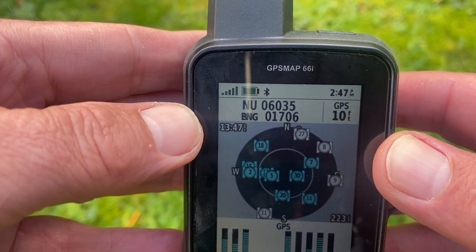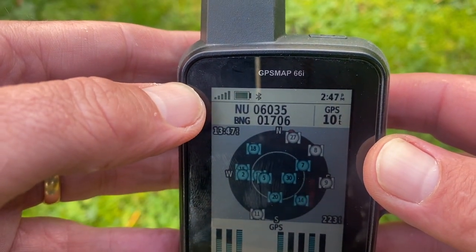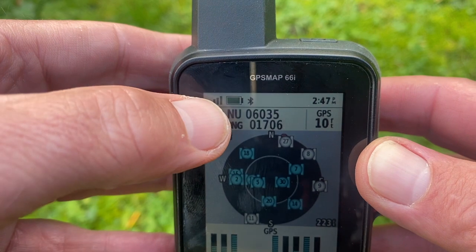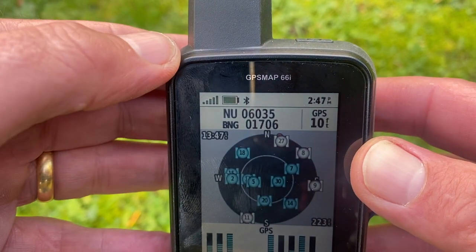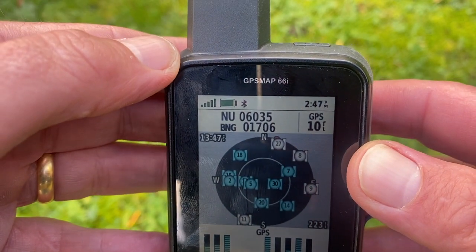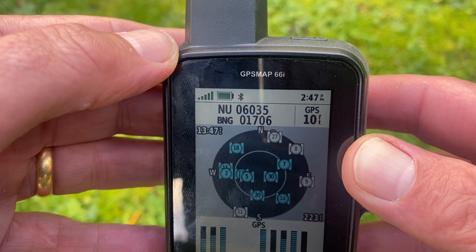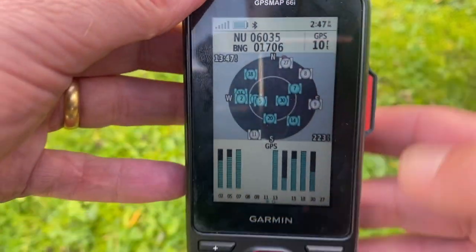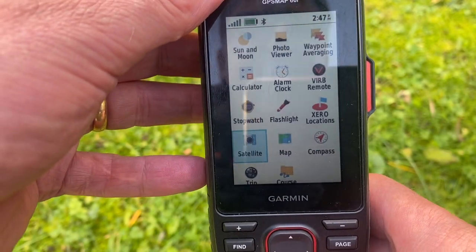With BNG, because it's set up for British National Grid, NU is the sheet number and then the 10-figure grid reference: 06035 01706. So that's the first way of finding your grid reference.